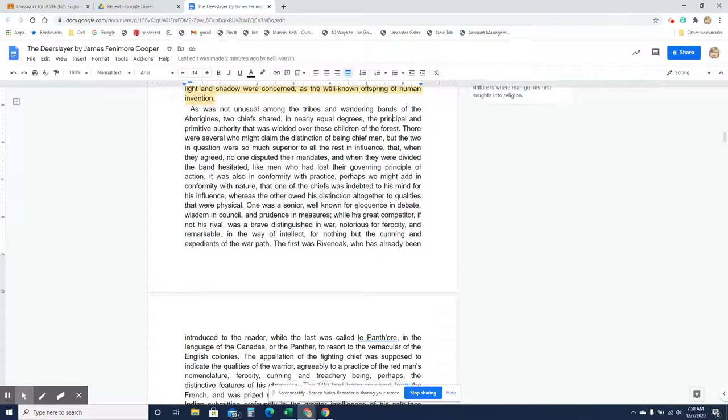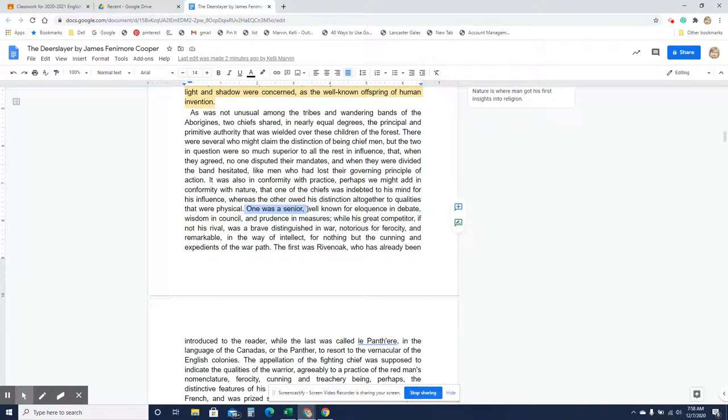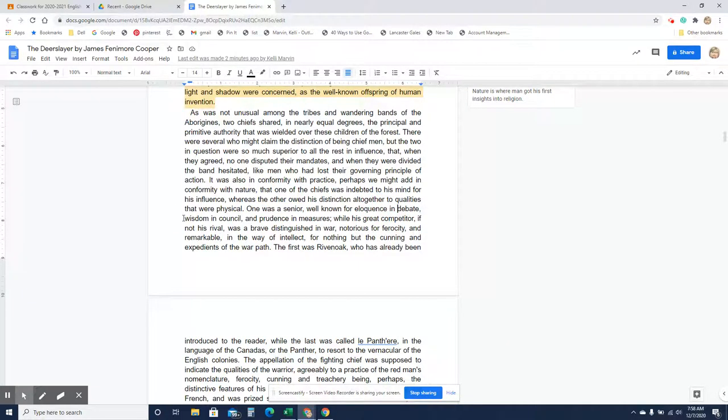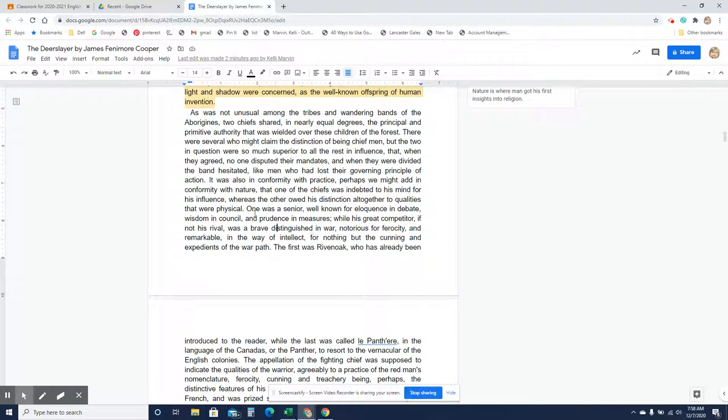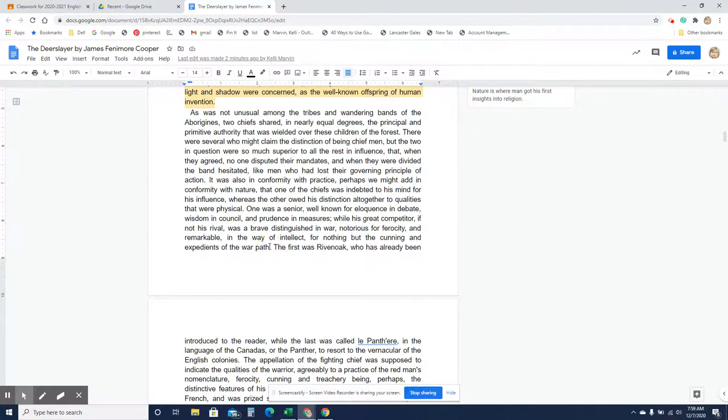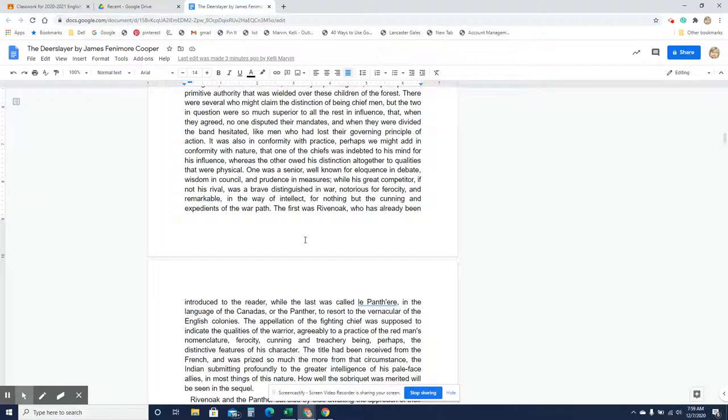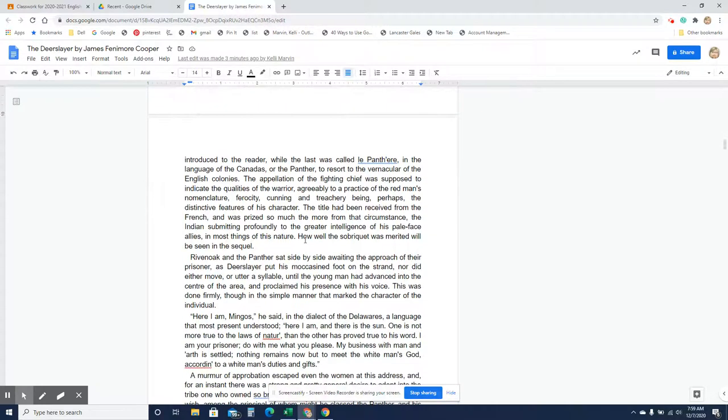So we have two chiefs. One was older, the older man was known for eloquence in debate, so he could speak well. He was wise in counsel. He was prudent in measures, meaning he used good judgment. His competitor was a brave distinguished in war. So we've got one, the older one, who's very knowledgeable, uses his brain, while we have the second one who used his brawn. He was a warrior. And these are these two chiefs. Rivenoak was the older one, the one who uses his brain, and the panther is the one who is the good fighter.